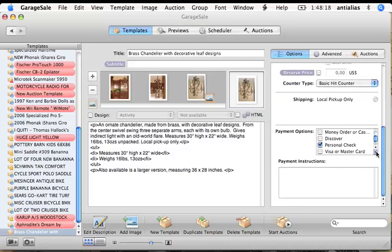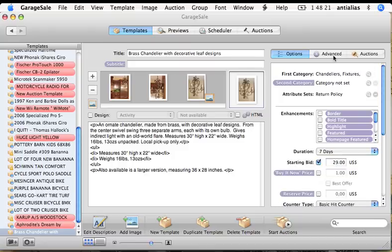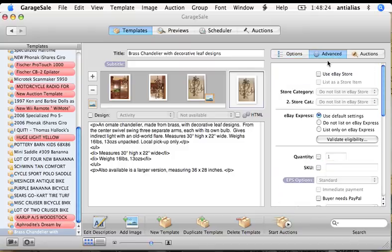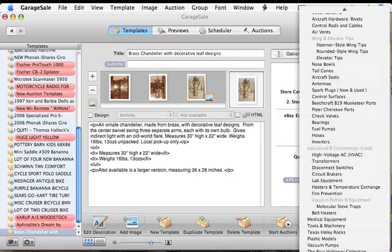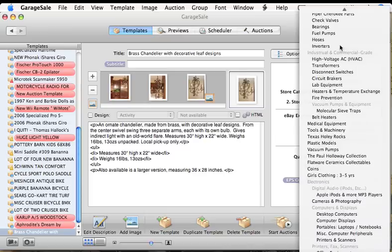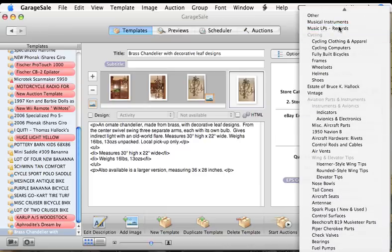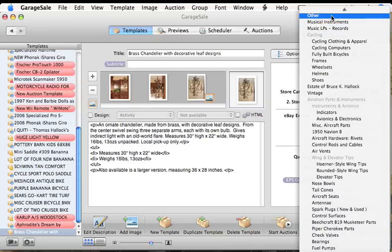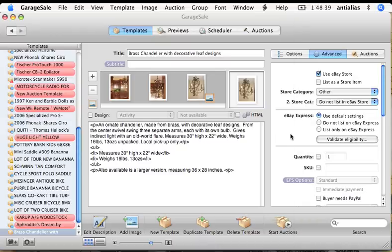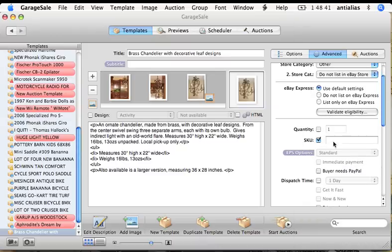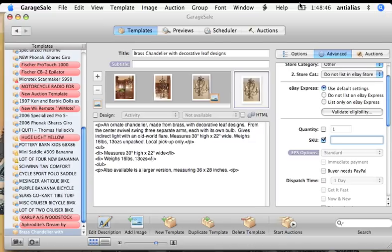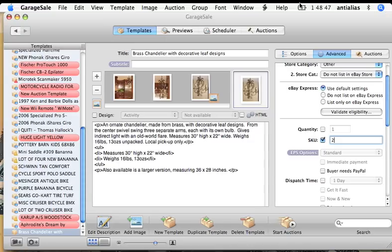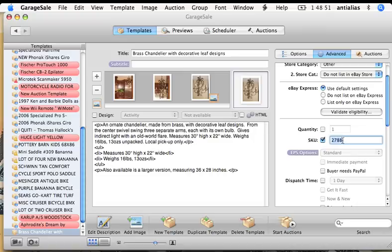Set all your payment options here. Advanced. A little more specifics over here. If you have an eBay store, you can tell Garage Sale to list it in your store. I have all these categories set up in my store. Your categories may vary. I probably don't have a category set up for chandelier lamps, so I'll select Other. I have a numbering system for all of my items and my number is 2788. You can pretty much put anything you want right here. I just like to put my own numbers here for my own purposes.